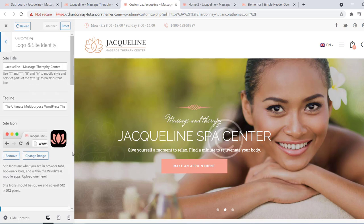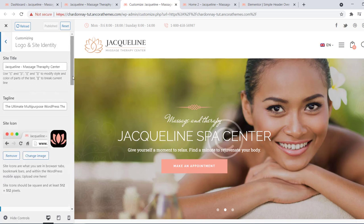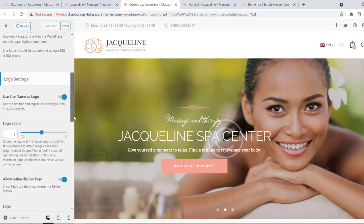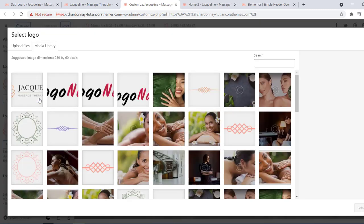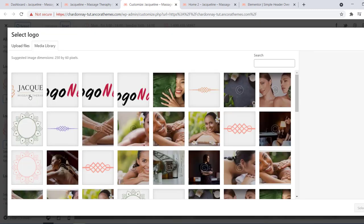Next scroll down a little bit and here you can change your logo. You can use any image from your media library or upload new files.